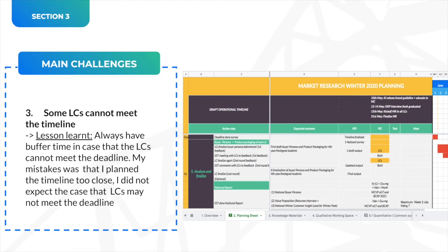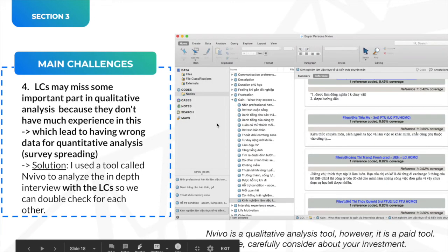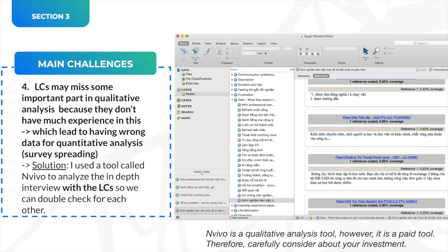The third challenge is that some LCs may not meet the timeline. My lesson learned is to always build in buffer time. My mistake was planning the timeline too tightly and not expecting the LC to miss it, so I had to change my timeline a lot. The fourth challenge is that qualitative analysis is also very hard — LCs may miss important parts due to lack of experience, which leads to wrong data in the quantitative stage. My solution was to use a tool called NVivo together with the LC to analyze in-depth interviews so we could double-check each other. It's a qualitative analysis tool, but it is paid, so consider carefully whether to invest in it.